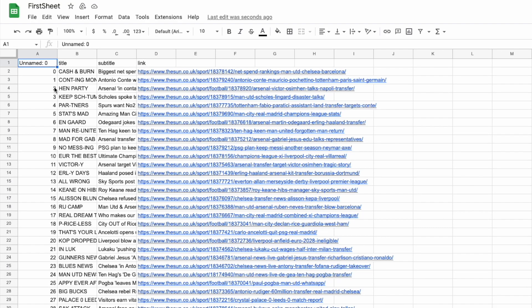In this video, I'm going to show you how to use Google Sheets with Python, so you can turn Google Sheets into your own database.